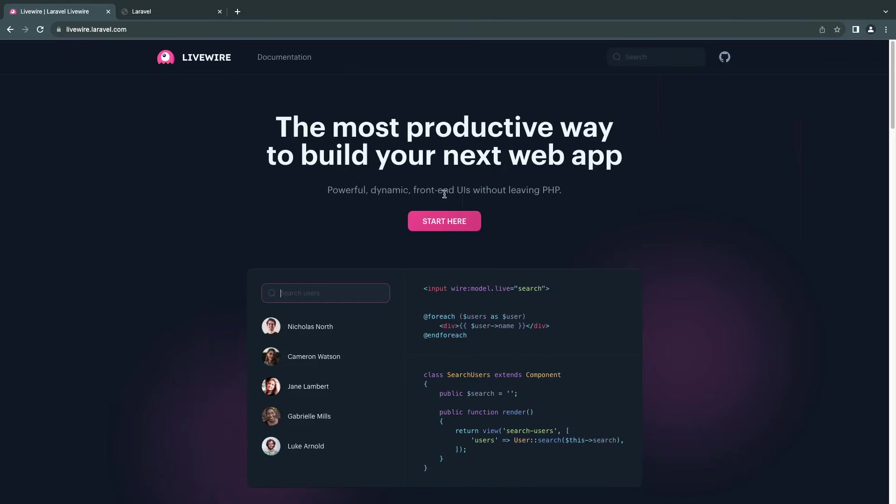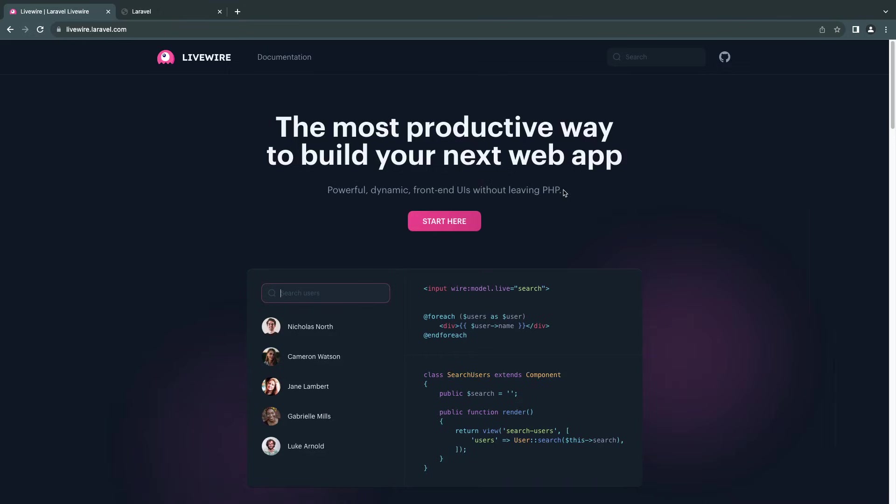Hey guys, welcome to the first episode of our Livewire 3 course on YouTube. In this video series, we're going to be covering all the basics that you need to know to start building your own Livewire components.